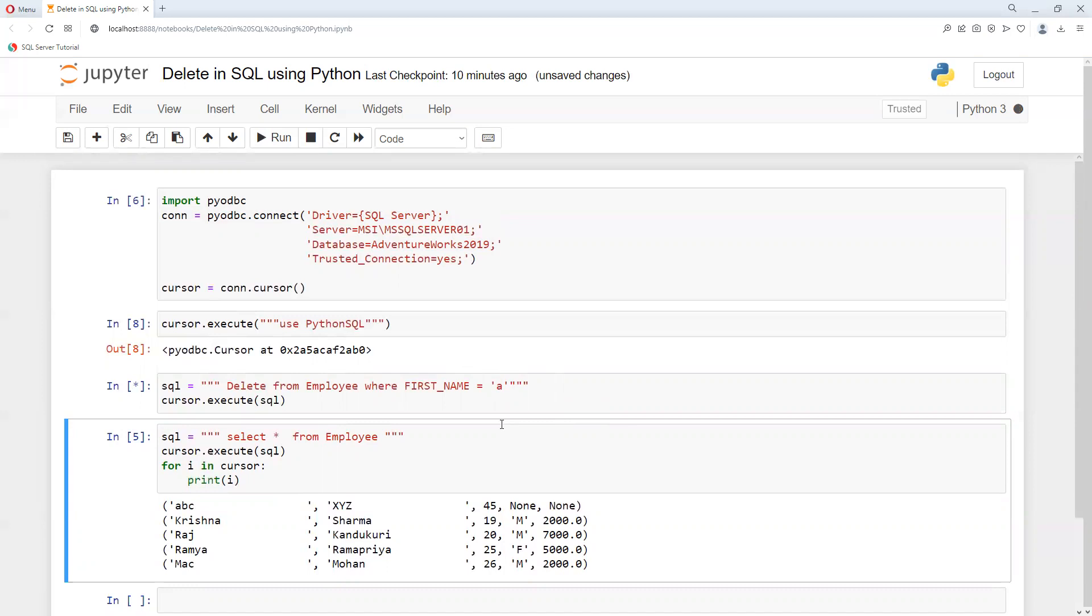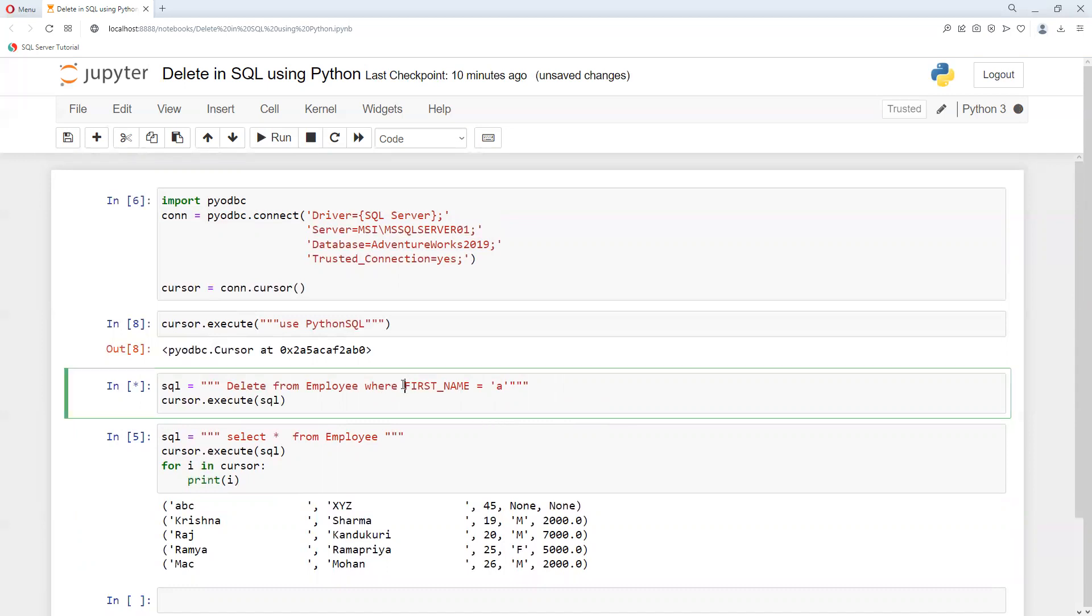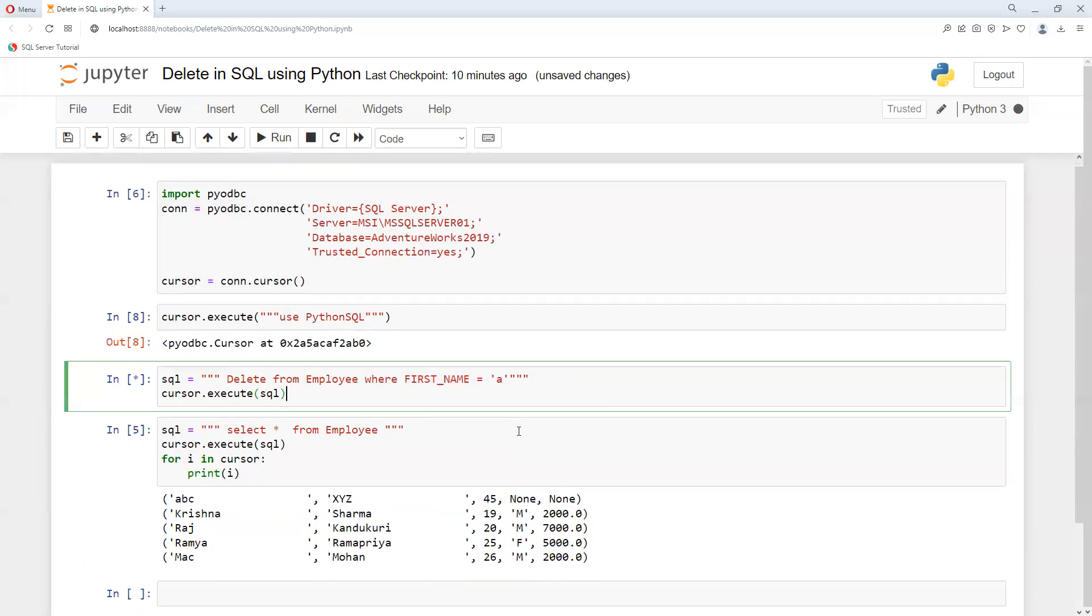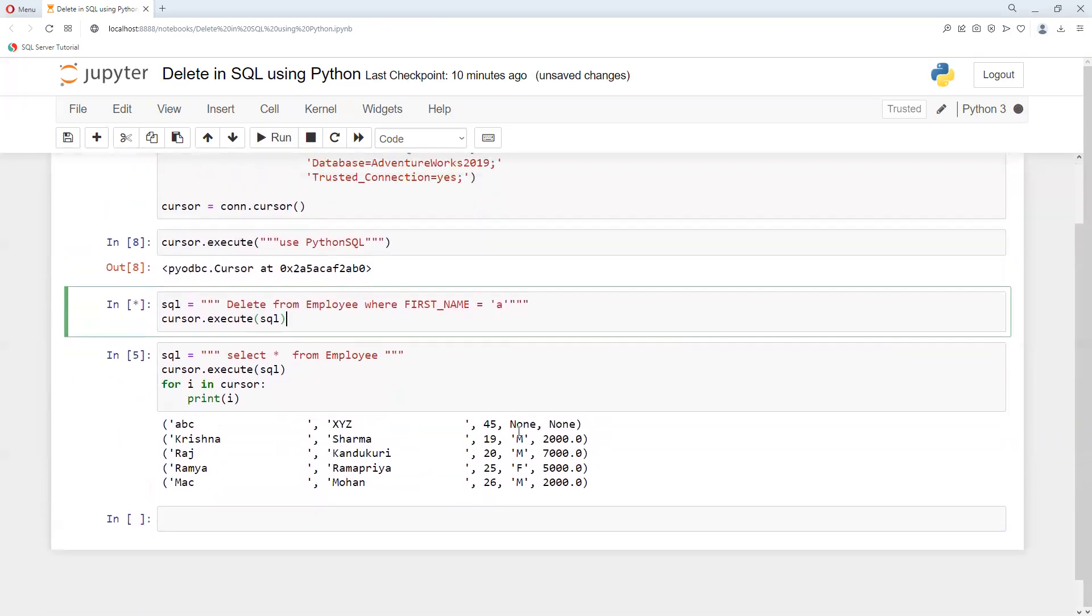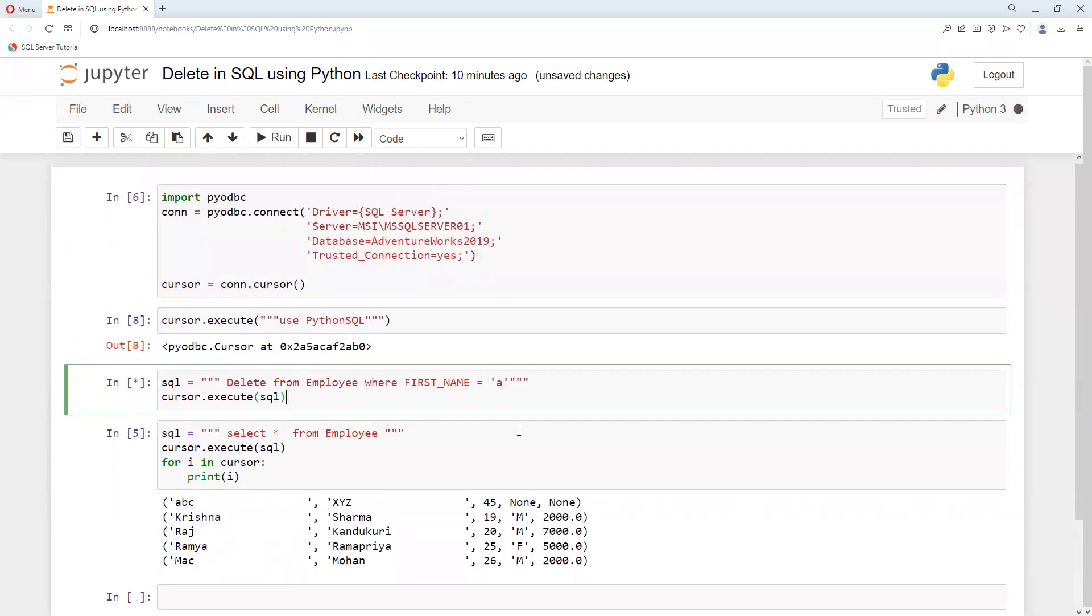Then it will now take some time because this first name does not exist with the name of 'a', so again it will give that some values. Let us see what it's going to show us. So in this way we can go ahead and do that delete operation.